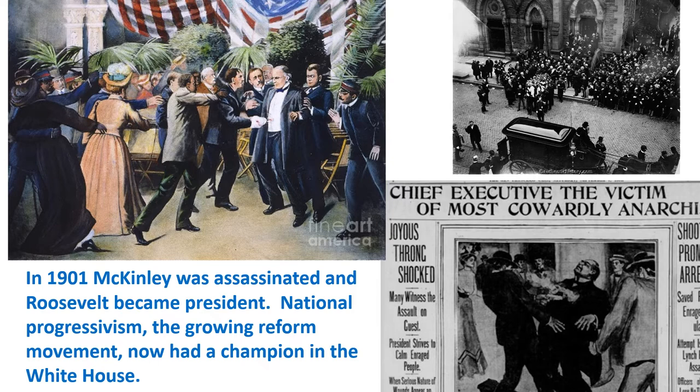Unfortunately for McKinley, in 1901 he was assassinated, and that meant that the Progressive Roosevelt was president. Now national progressivism — which had grown from the local level and coordinated at the state level — was at the national level, and it had its champion in the White House. A lot of national reform was coming.